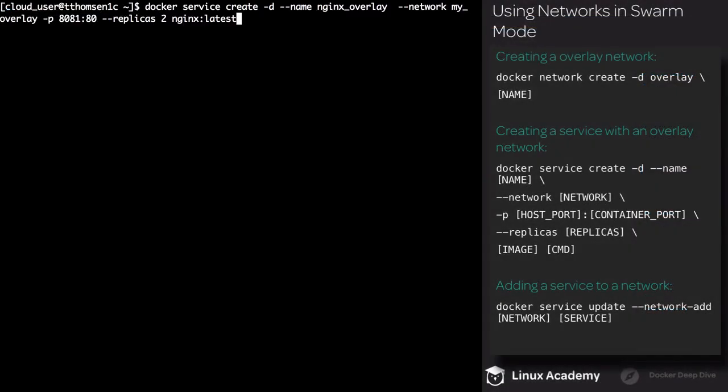Now let's create a new service using the MyOverlay network. Adding a service to a network is really no different than adding a container to a network. To do this, we use the --network flag. So for this example, we're executing docker service create with the -d flag, and name the service nginx_overlay. Next, we use the --network flag and specify MyOverlay. We're going to publish port 8081 over to port 80 on the container. We're setting up two replicas, and then we'll be using the latest nginx image.